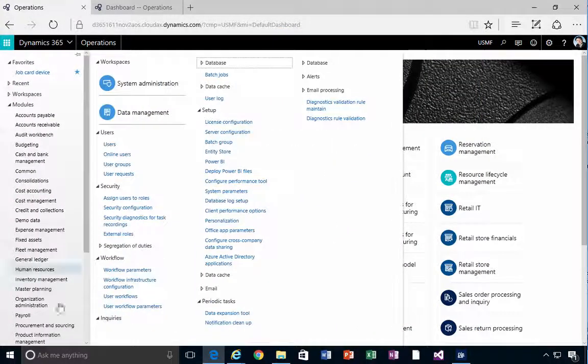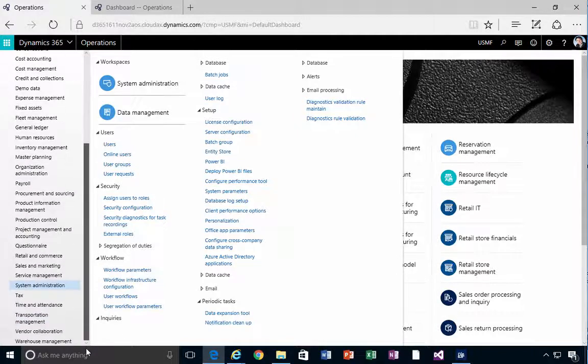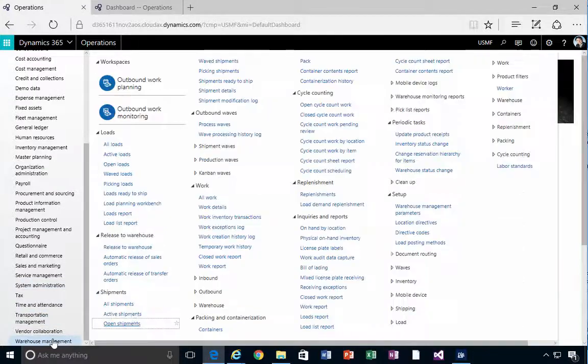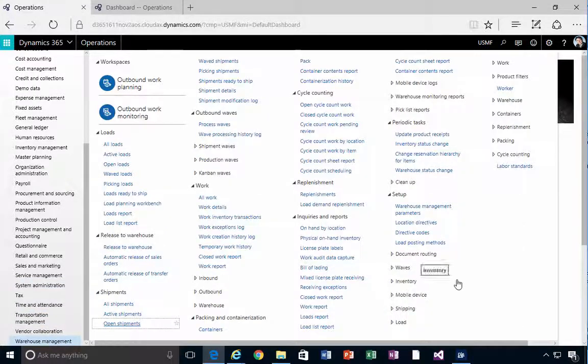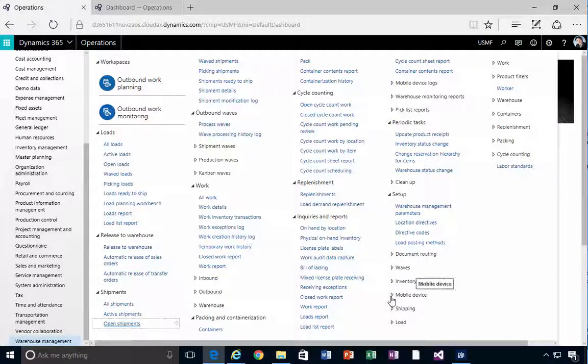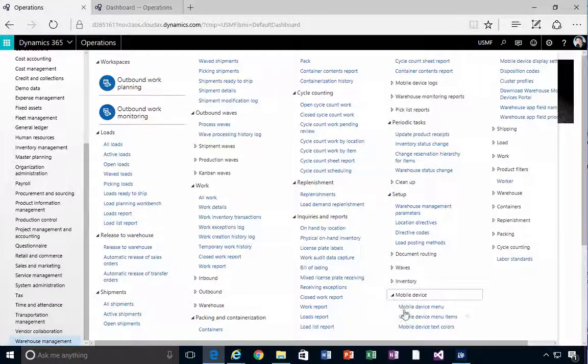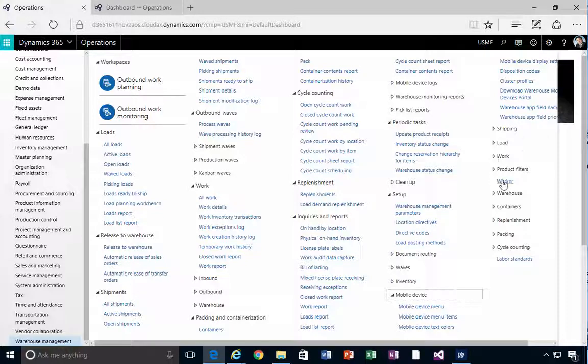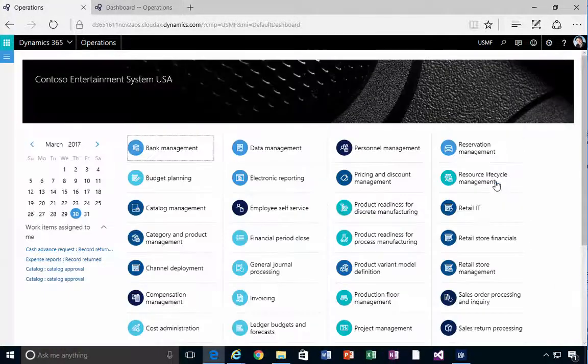If we go into warehouse management, in warehouse management if we go to our mobile device menu, not our mobile device worker, if we go to our worker menu.